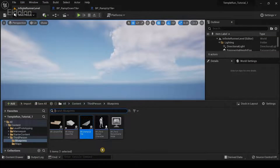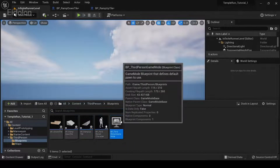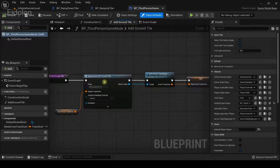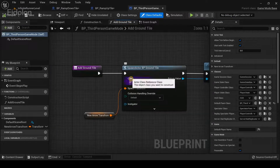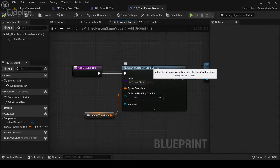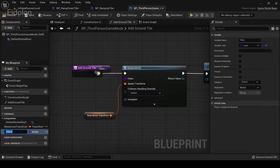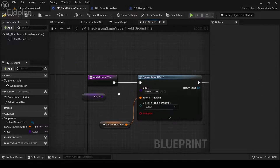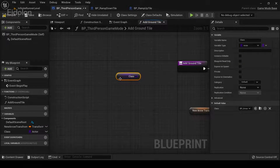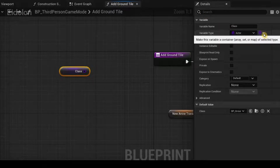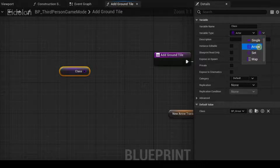Go to the content browser, open the third person game mode, and find the 'Add Ground Tile' function we created. I'm going to right-click on the class input node of the Spawn Actor and promote it to a variable. You can disconnect nodes by pressing Alt plus left mouse button.